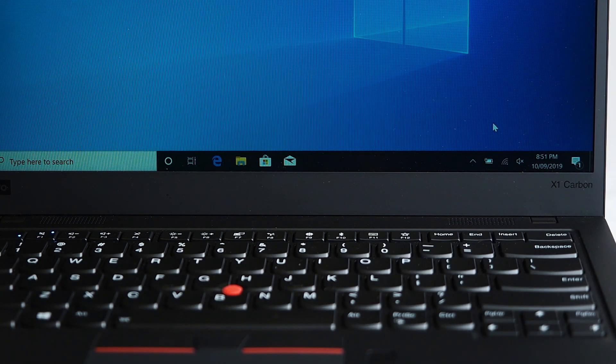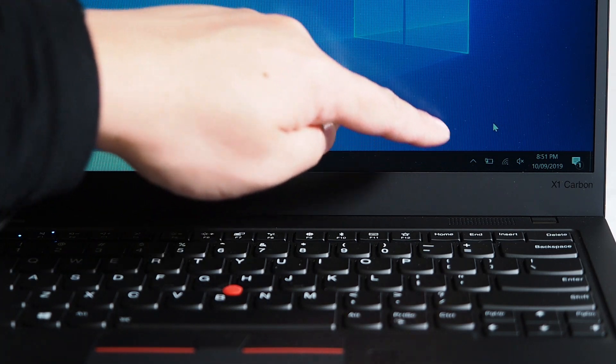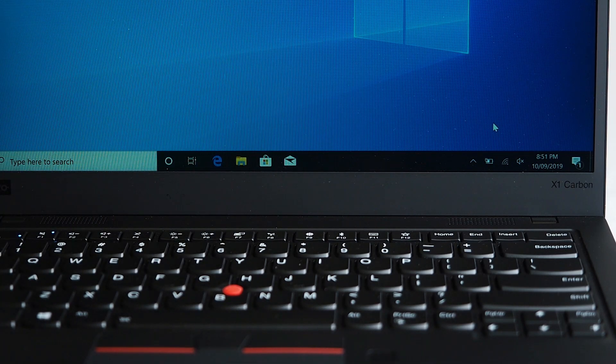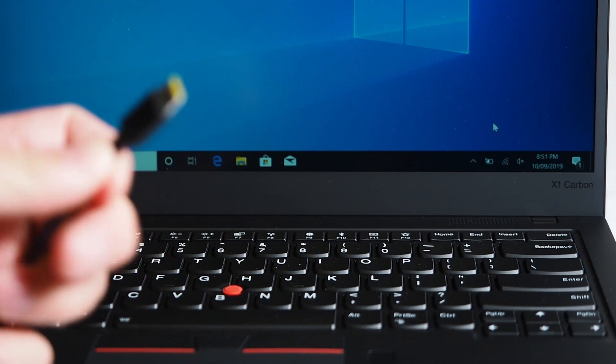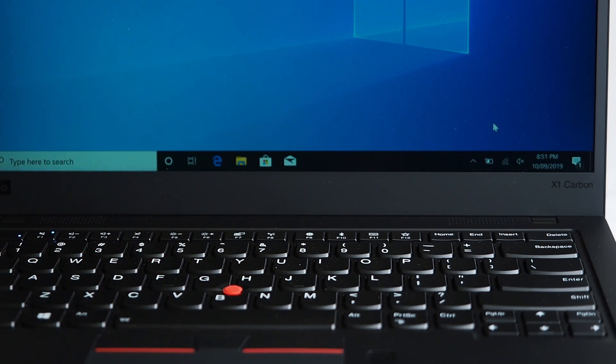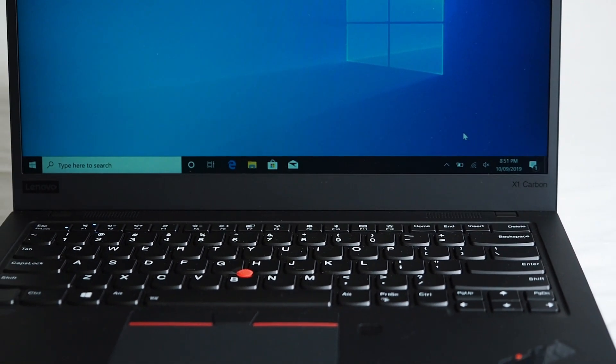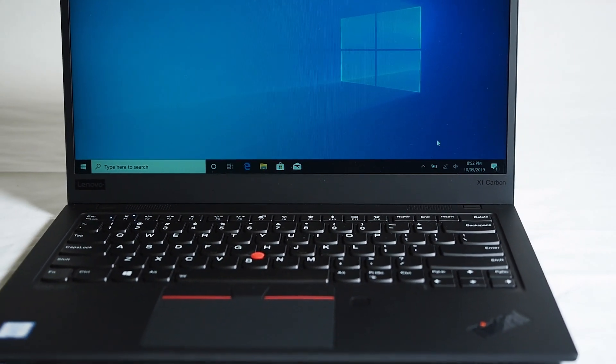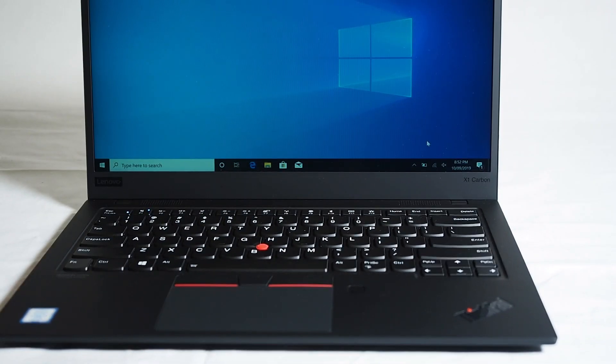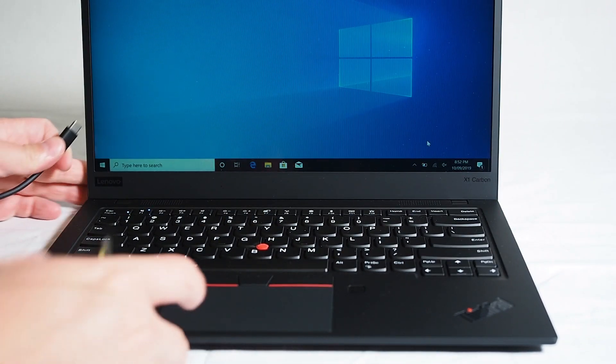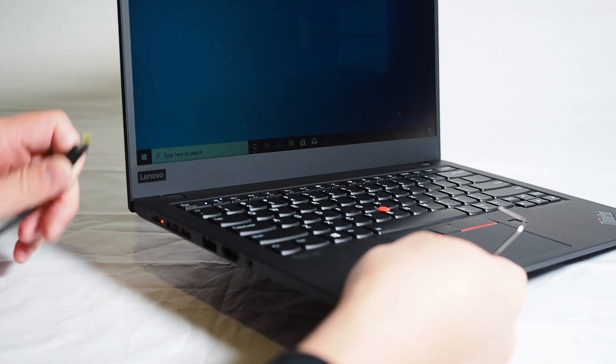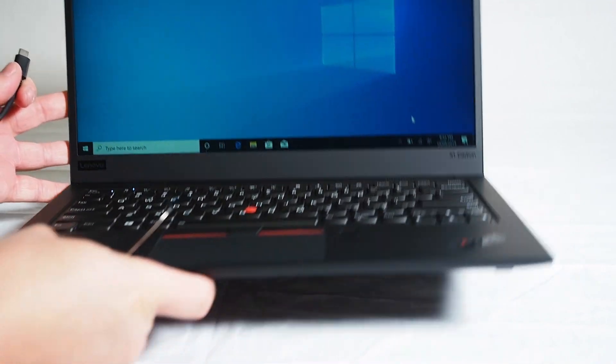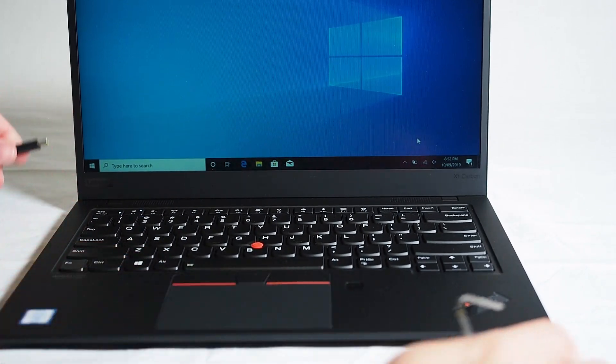After doing the BIOS update, the laptop still thinks it's charging even though the plug is right in my hands. So it's actually still not working after the BIOS update. And as you can see on the left, you can still see the orange light. It thinks it's still plugged in.